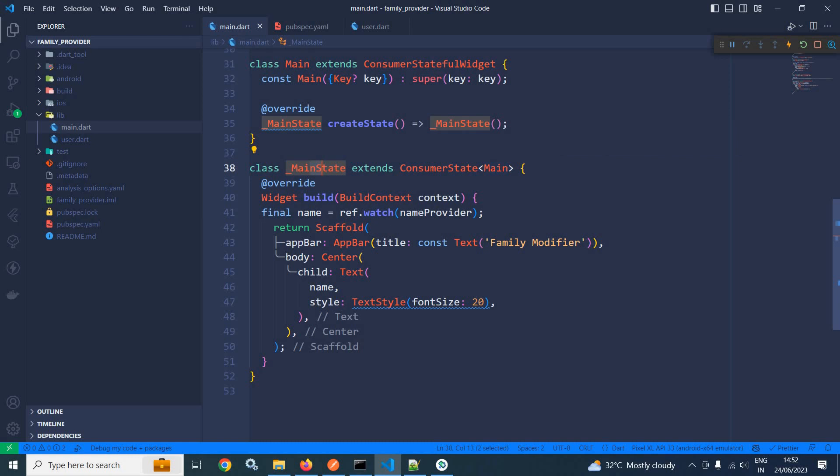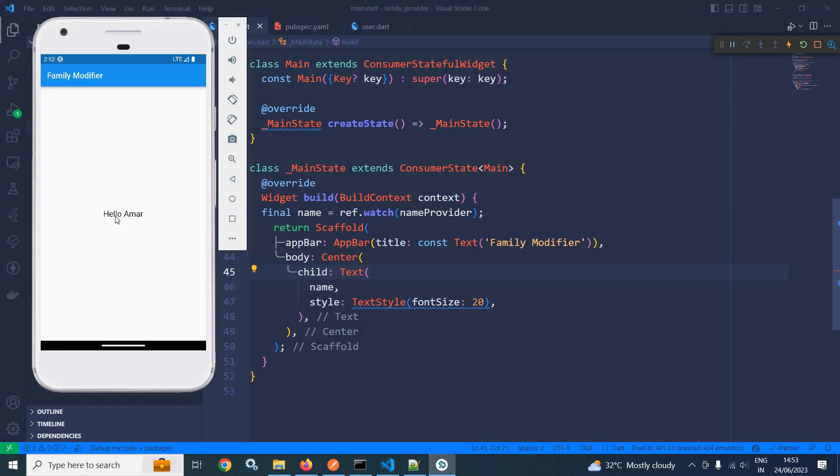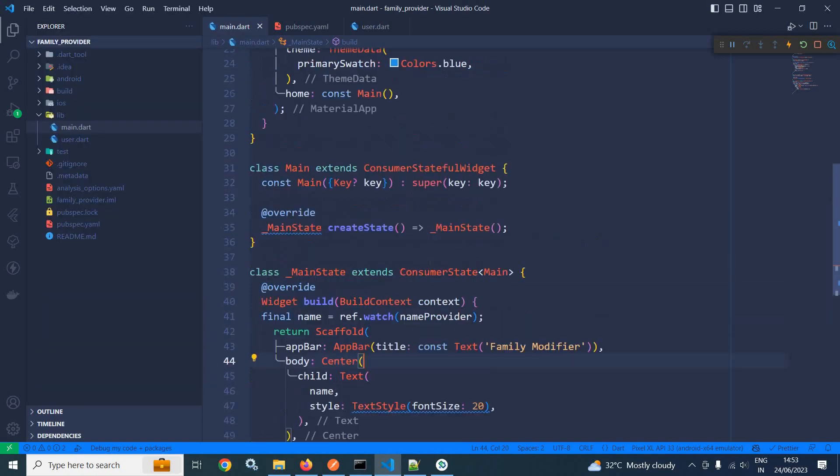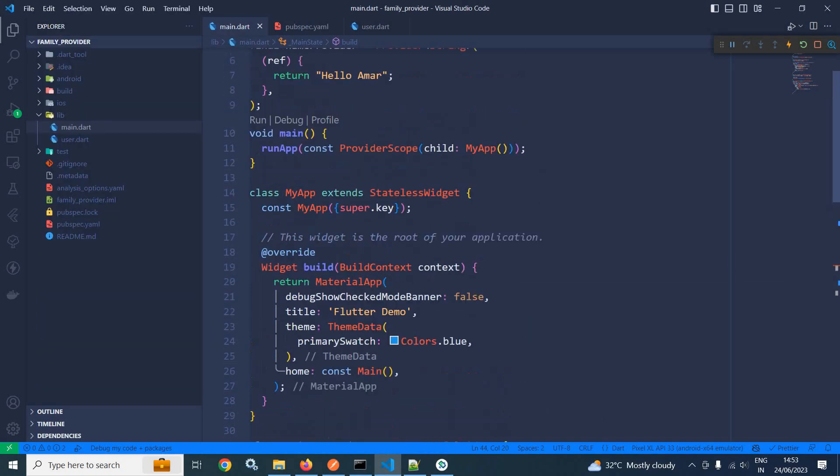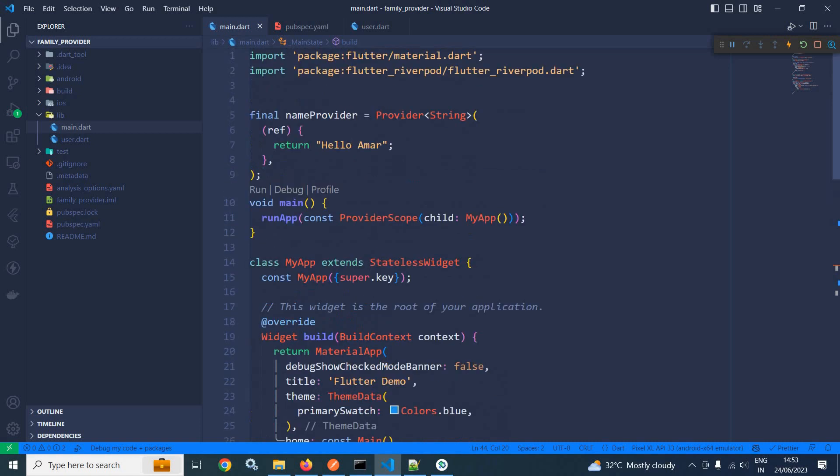here I am watching the name provider which I have created above. And that value I have stored inside the variable name and that name I am displaying in the text widget which is wrapped inside center. If I run this project, then we will be able to see this output HelloArmor because the provider is returning HelloArmor.